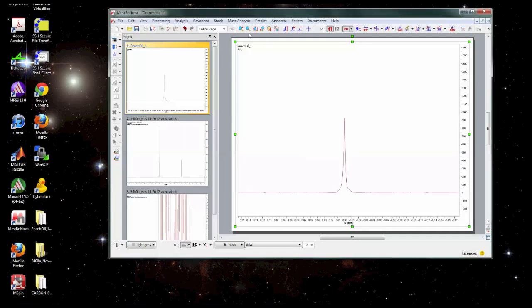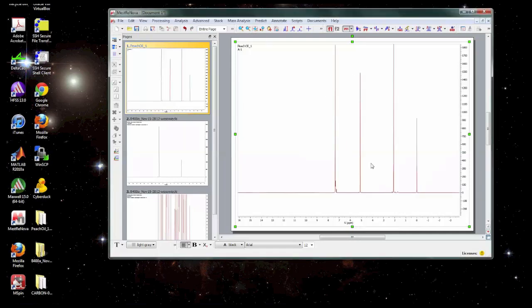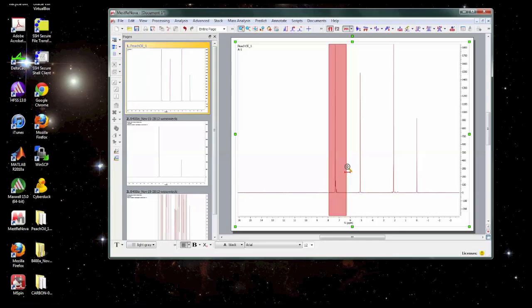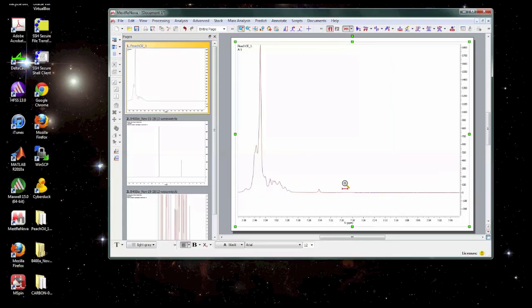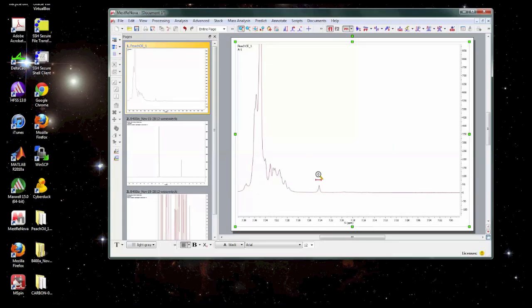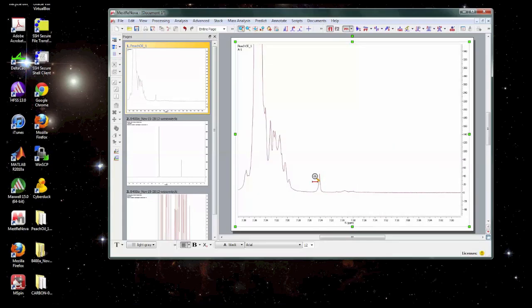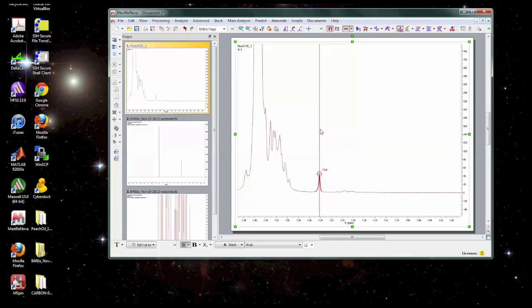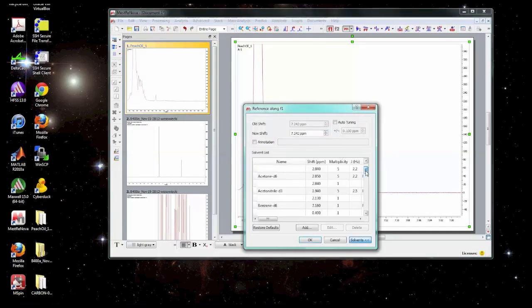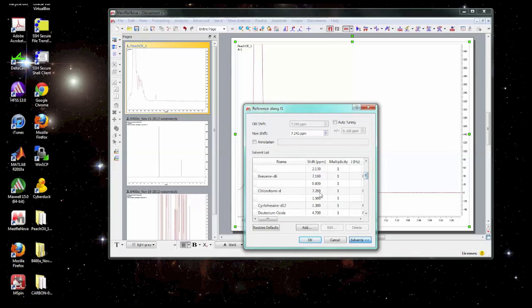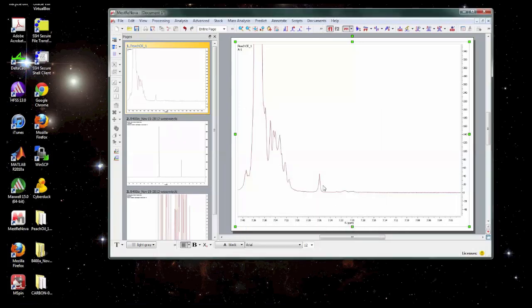Another way to do referencing is to use the solvent signal. So if there's a residual signal from your deuterated solvent, residual protons in your solvent, you could use this as well. So you could find this signal, select it, and then there's a table of a lot of common solvents here. So in this case it's chloroform. There's the residual proton shift of chloroform. You can select that and apply it. And now we're referenced using chloroform. You can see that these two didn't match exactly. That may be due to concentration effects.